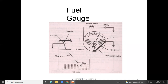The fuel gauge runs with the help of the electrical system. Its constructional details include a battery connected to an ignition switch, which connects to an armature coil with armature bearing and pole piece. The pole piece connects to a rheostat with a contact point and float arm. A float is placed in the fuel tank; the float connects to the float arm at the rheostat contact position, showing the fuel tank level on a digital meter or other display device.